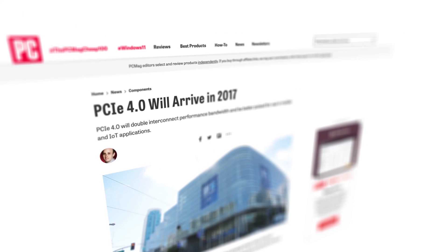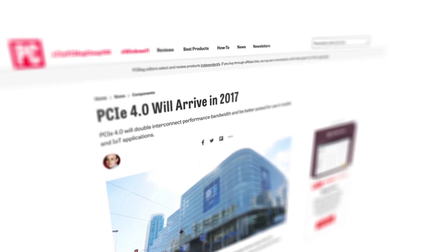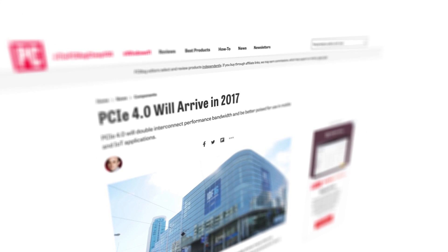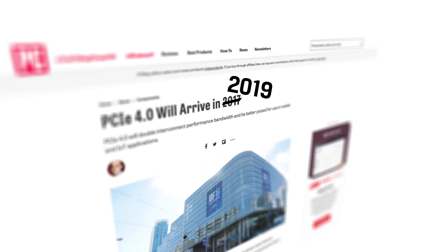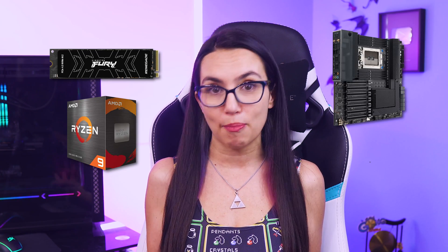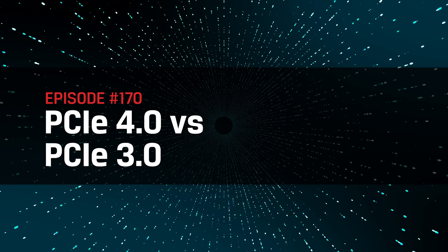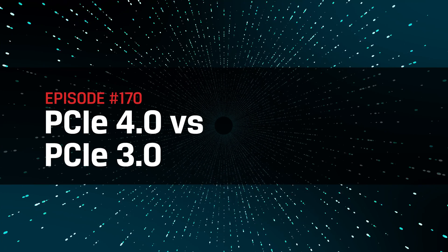While the PCIe 4.0 standard was announced in 2017, we didn't actually see SSDs or GPUs making use of this new tech until Computex 2019. Today, PCIe 4.0 is still all the rage, creating a buzz around SSDs, CPUs, motherboards, and high-powered expansion cards. But what exactly is it, and how is PCIe Gen 4 different than Gen 3? Today, we'll dive in.